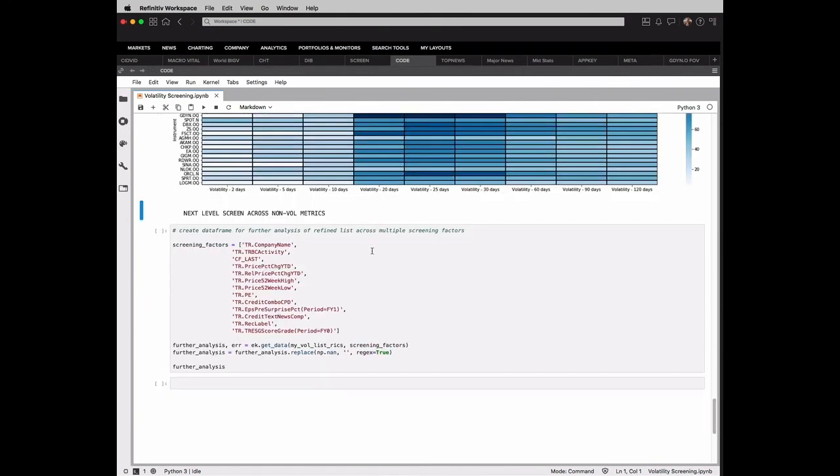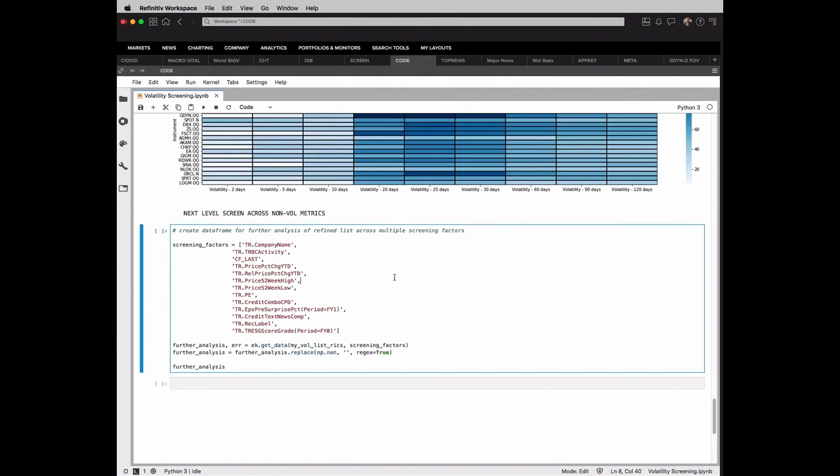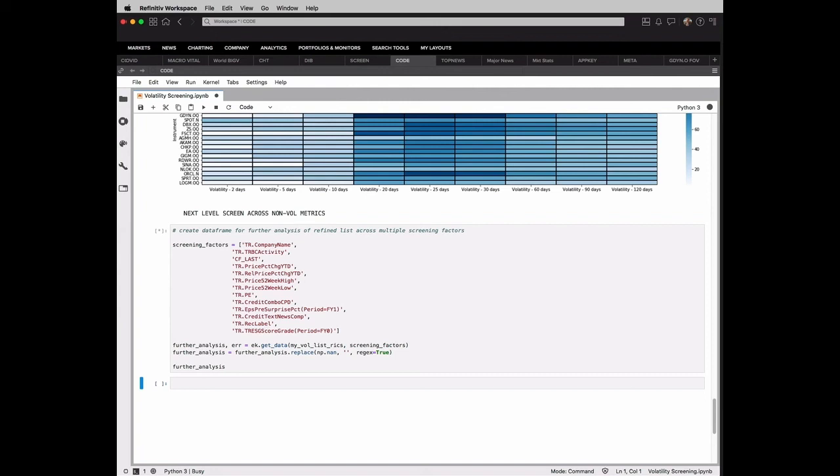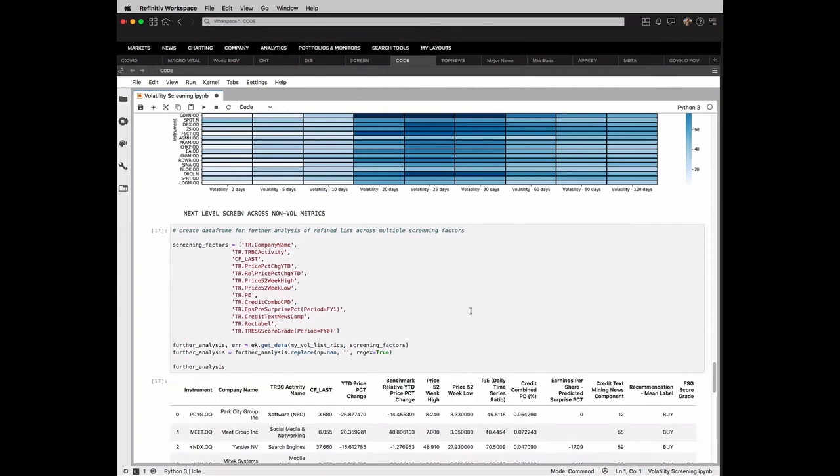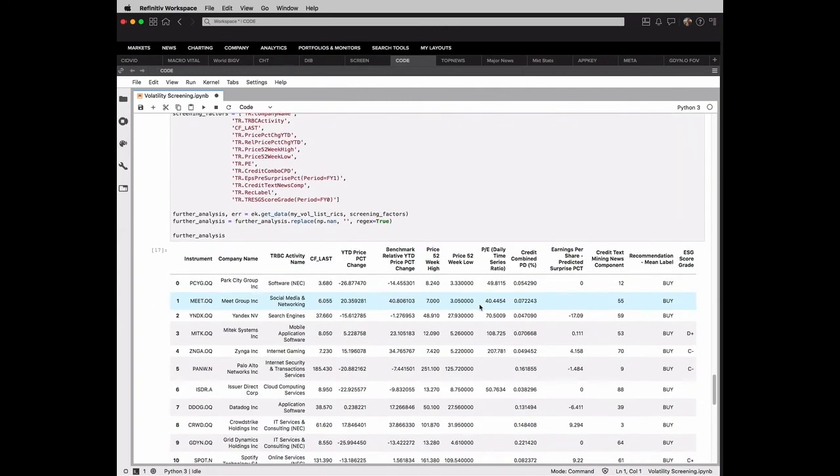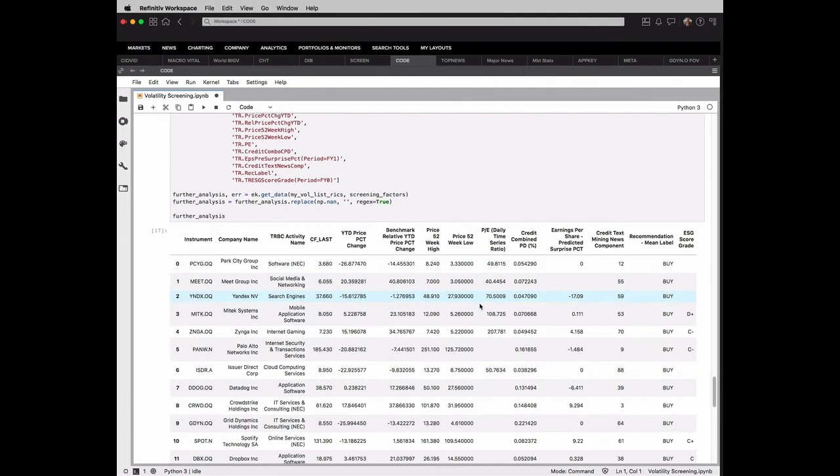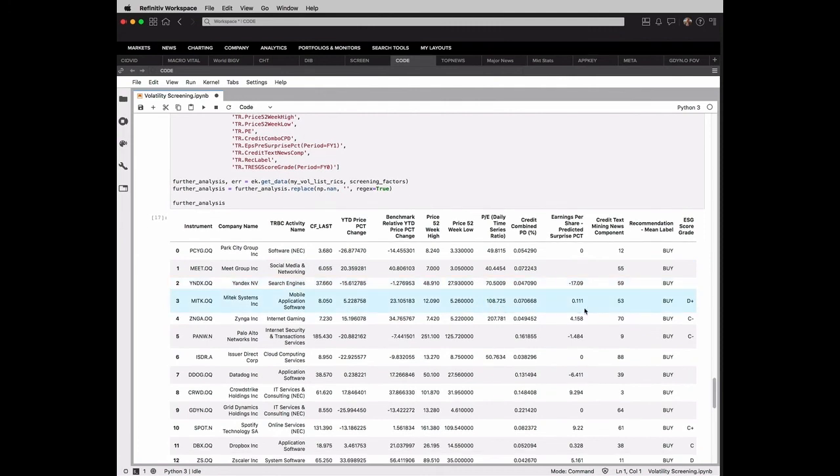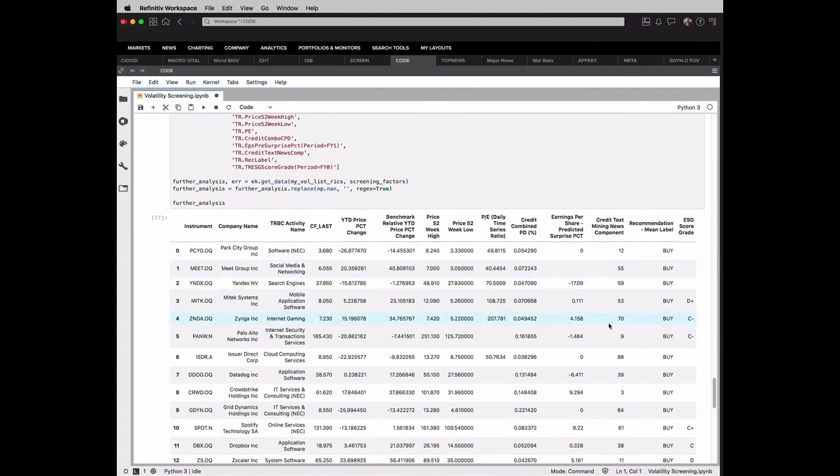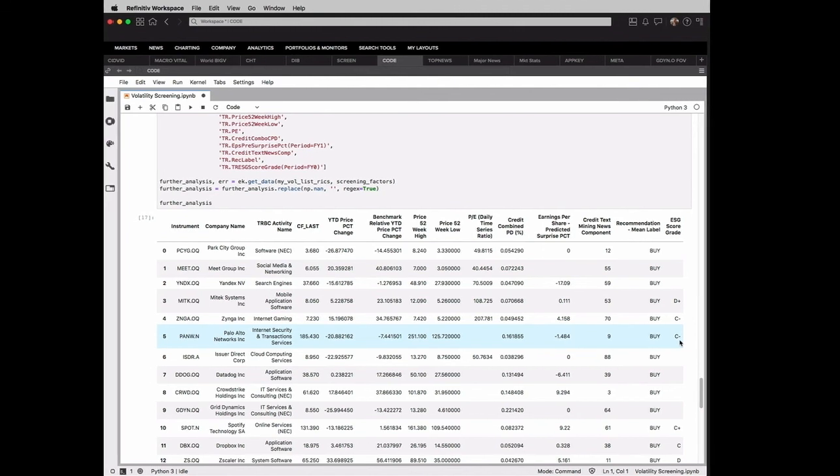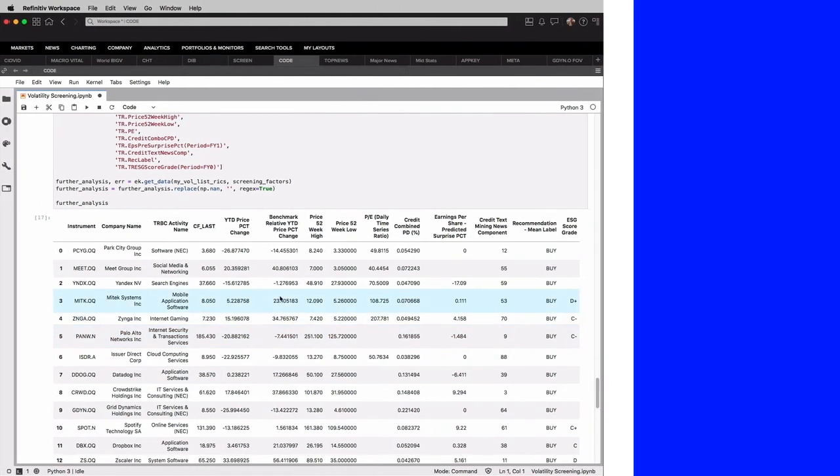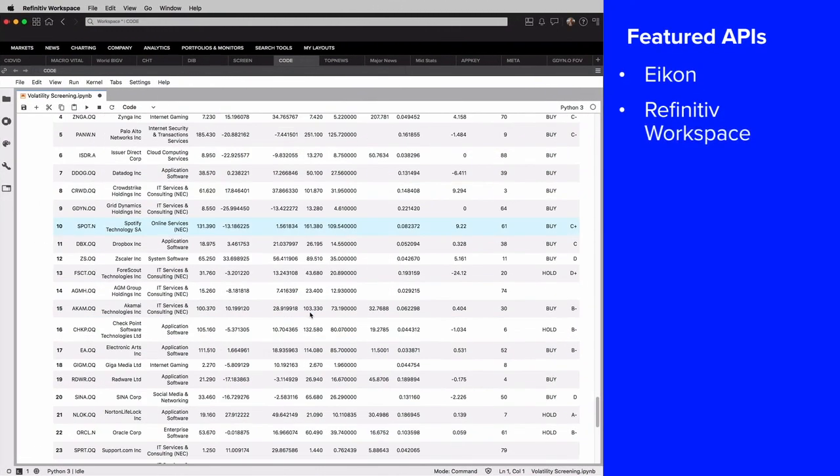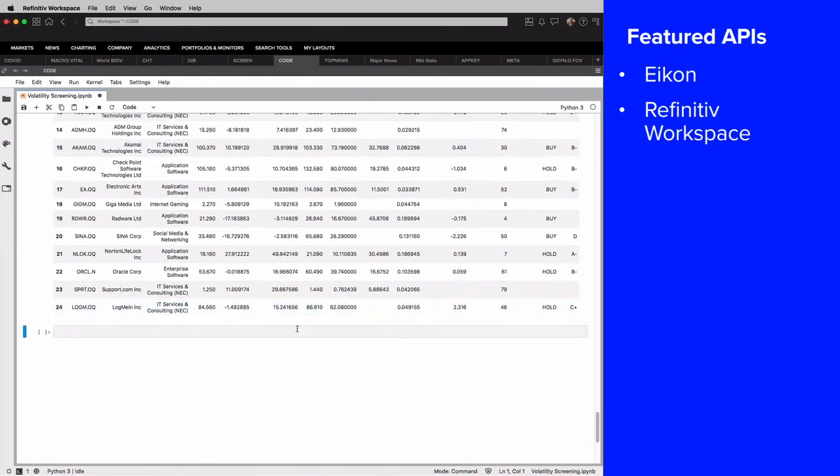Now, once I've done that, maybe I want to take a more non-vol look across these companies that I've gotten. And that's where some of the proprietary tools that we have really come in handy. Things like our StarMine estimates data around earnings per share. Is there a predicted surprise, positive or negative, based on our analysis? What does the news sentiment look like? What is the recommendation from analysts? What kind of score do they have on ESG? So I can start to do this more traditional view of screening and analysis, but I've started with volatility to really get that perspective first.